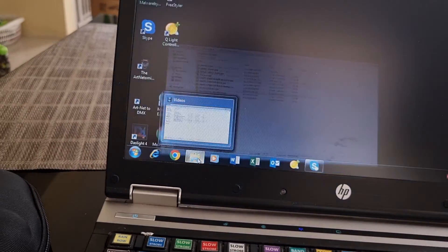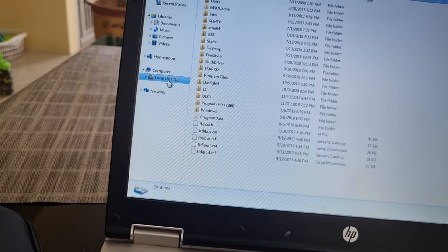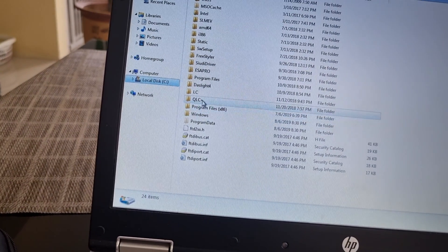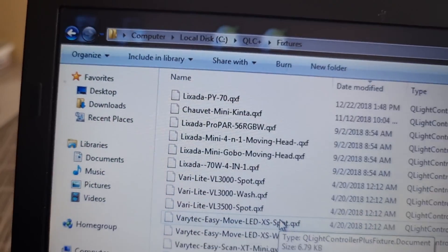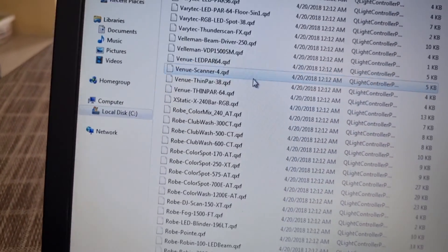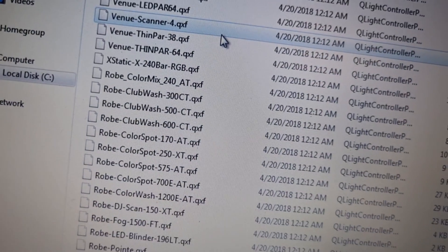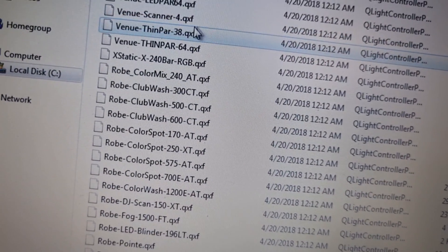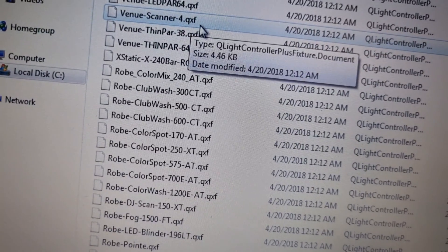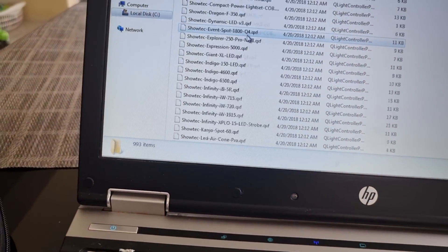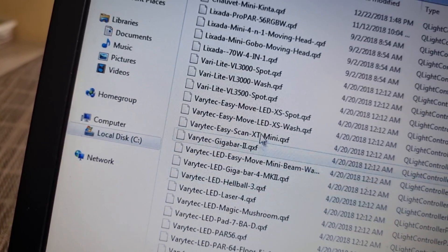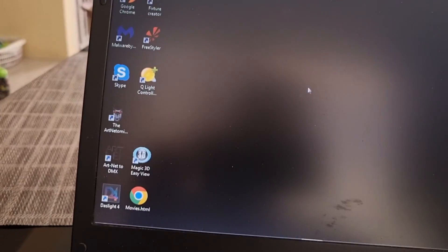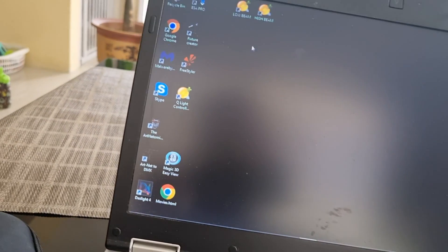This is the location of the fixture files for QLC+. These are all the fixtures — you need to download QXF files for your lights. You can put them here so you can enable them when using QLC+.